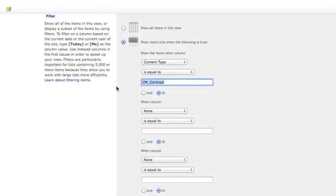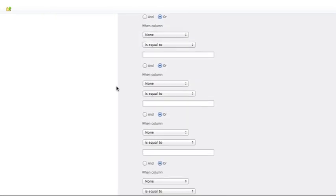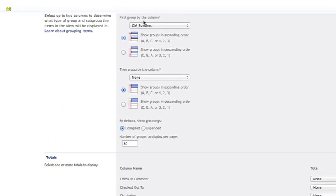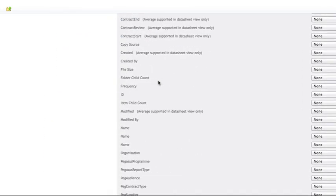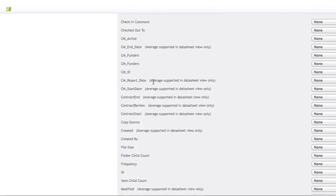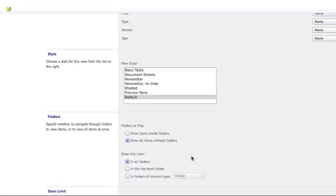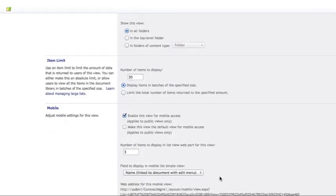And also if we scroll down you can see that we've filtered this by the content type of CM contract. If we scroll down further you'll see that we've also grouped this together by funders. So we can see contracts by particular funding parties.